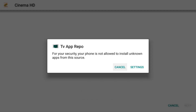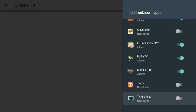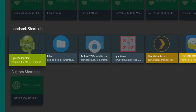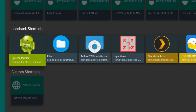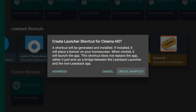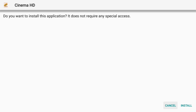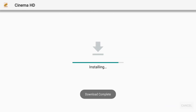Now it's asking you to give it permissions or to allow it. Go to Settings, TV App Repo, go ahead and allow it, then back on out. And because we had to allow it, we have to redo that. So Cinema HD — or whatever program that you want — and create shortcut. And install. And done.